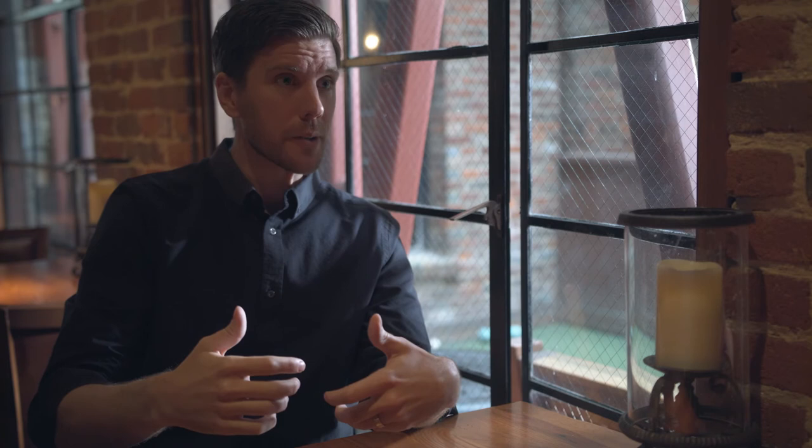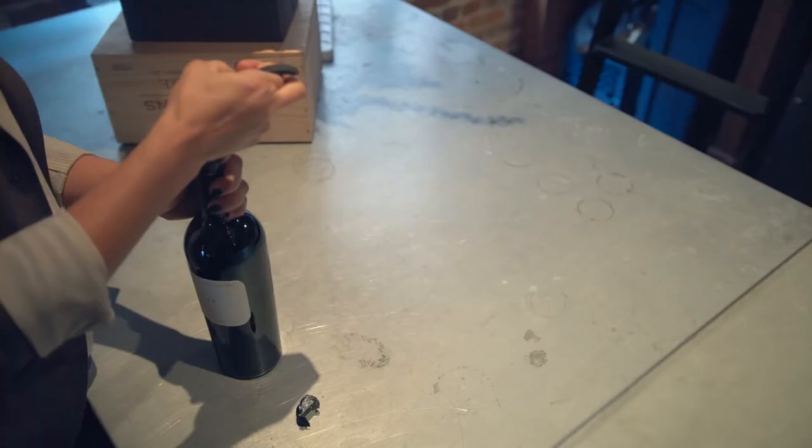I usually tilt the bottle at a little bit of an angle, you know, 15 to 25 degrees, just to make sure that I can see what I'm doing and I get a good handle on it.